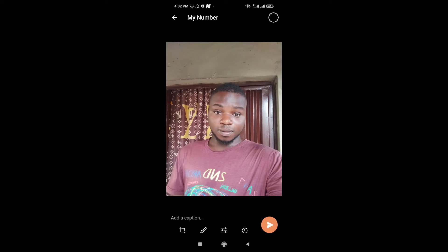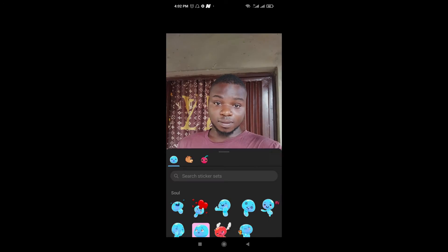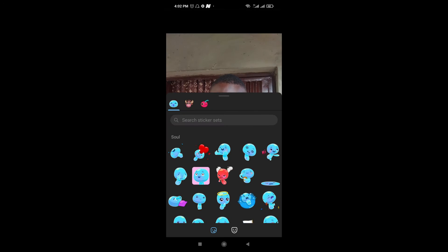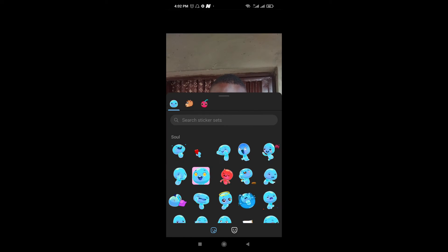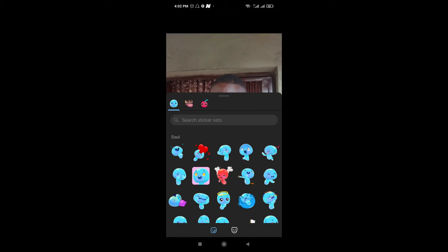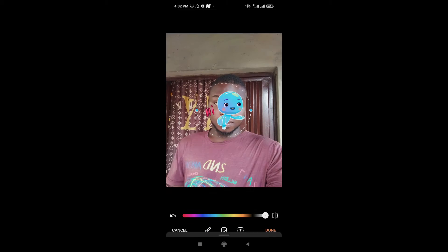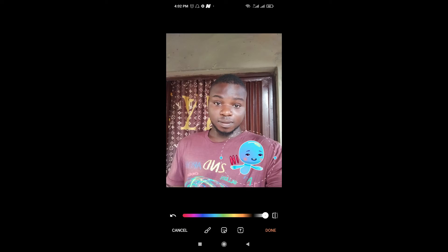When done, click on this icon right here, then click on the second one which is the sticker icon. You can add a sticker to it — just go for the sticker you want to use. I'll use this one; you can move it to any position of your choice.